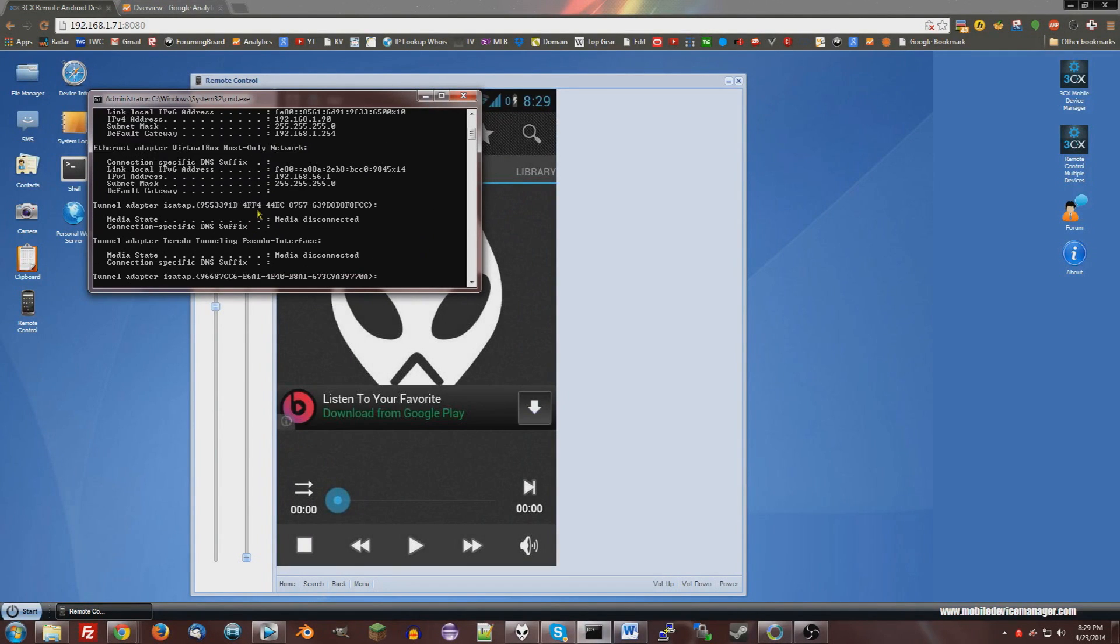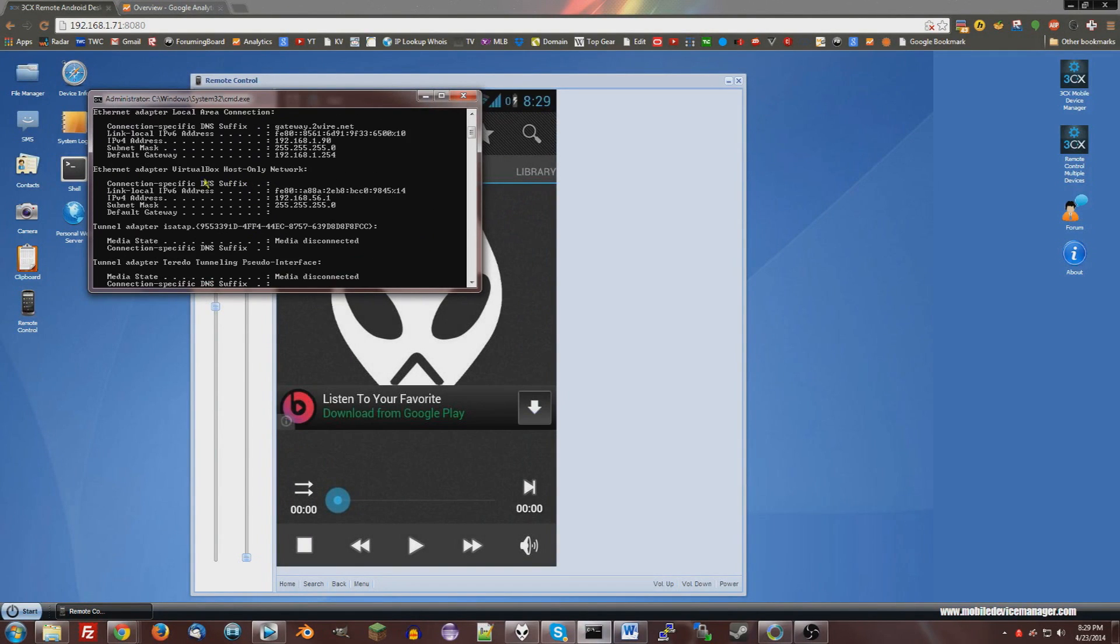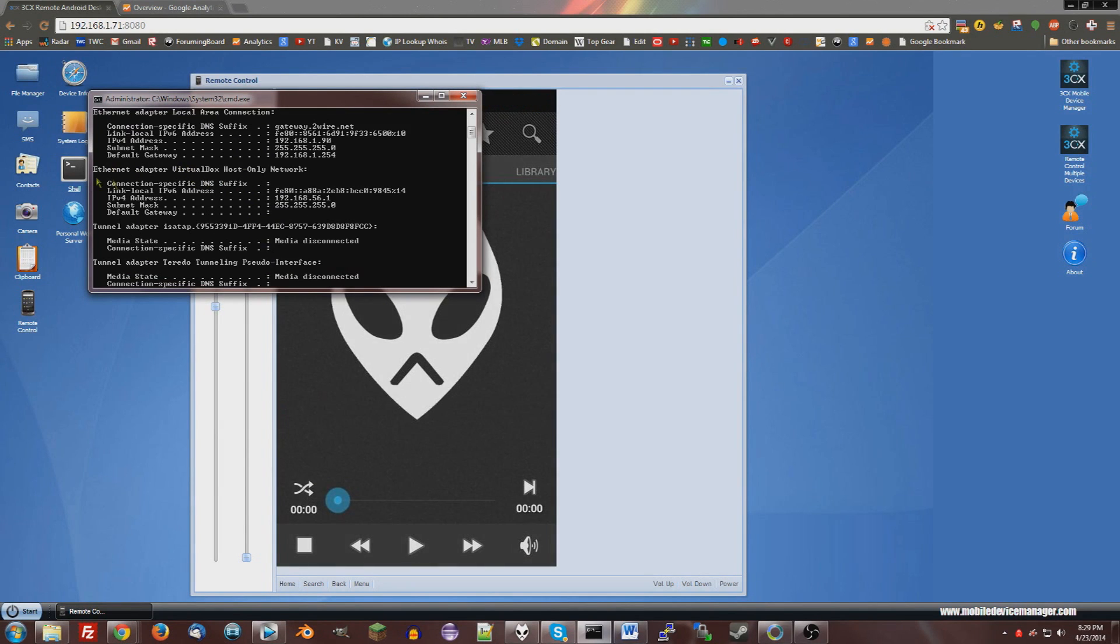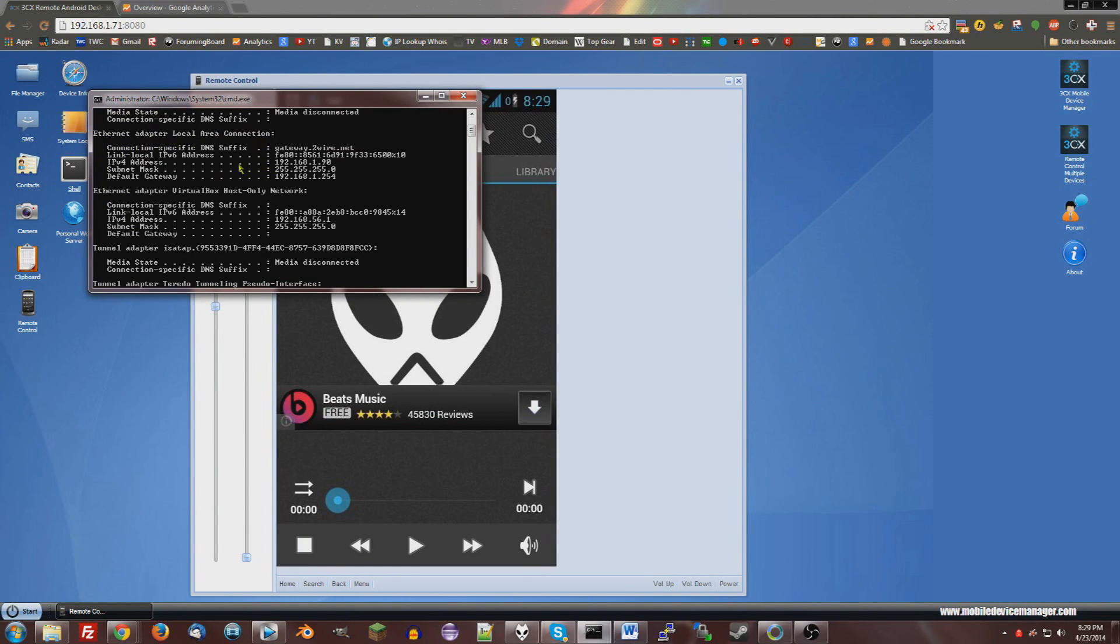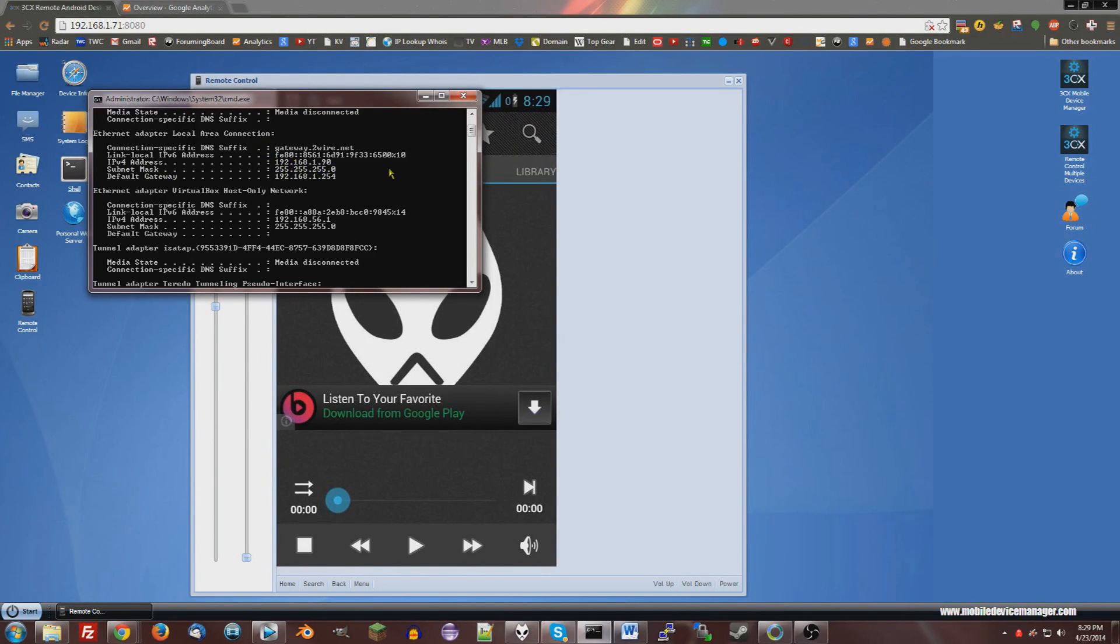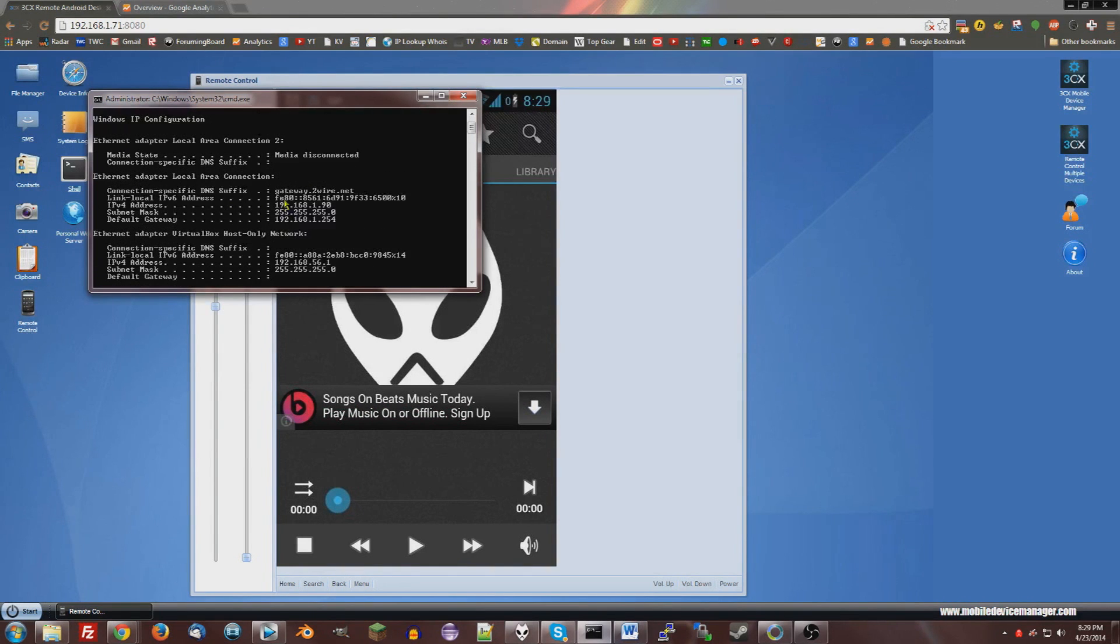Scroll up until you get to your Ethernet or Wi-Fi adapter, not VirtualBox, your local area connection or whatever you're using. And then the IPv4 address is right here. Mine is 192.168.1.90. Make sure it's your real network, not VirtualBox or something like that.